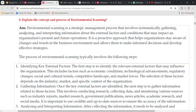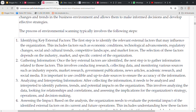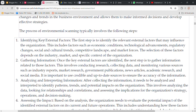Let's talk about the process — how do we do environmental scanning? The first point is identifying key external factors. The first step is to identify the relevant external factors that may influence the organization. You have to identify those relevant external factors which can influence your business's day-to-day activities.